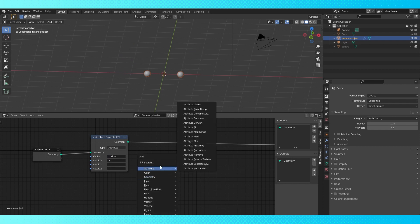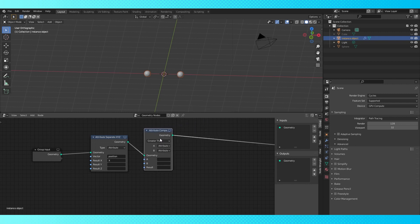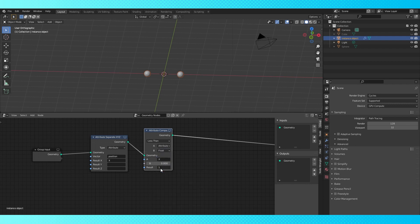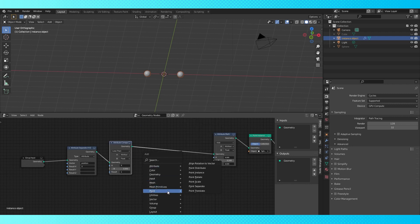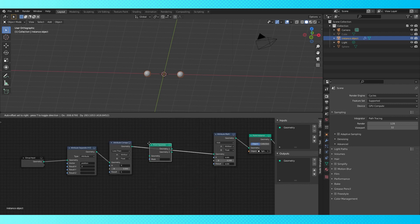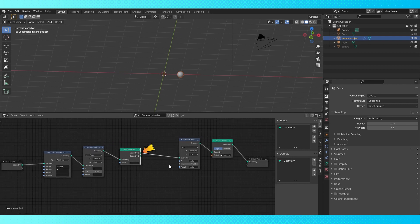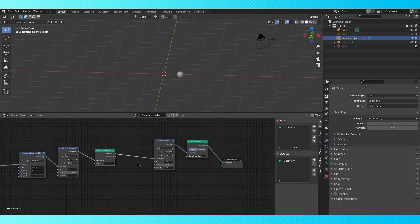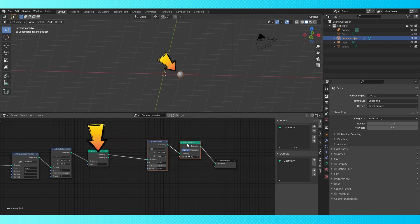So add an attribute compare node, switch it to less than, put X in the A field. Switch the B field to float and create a new attribute of any name in the result. The result is a boolean value for each point, true or false. If the location is less than 0 it outputs a value of 1 for true or 0 for false. Add a point separate node and use the new boolean attribute as the mask. False values come out of the geometry 1 output and true values come out of geometry 2. So the statement X location is less than 0 is false at this point.